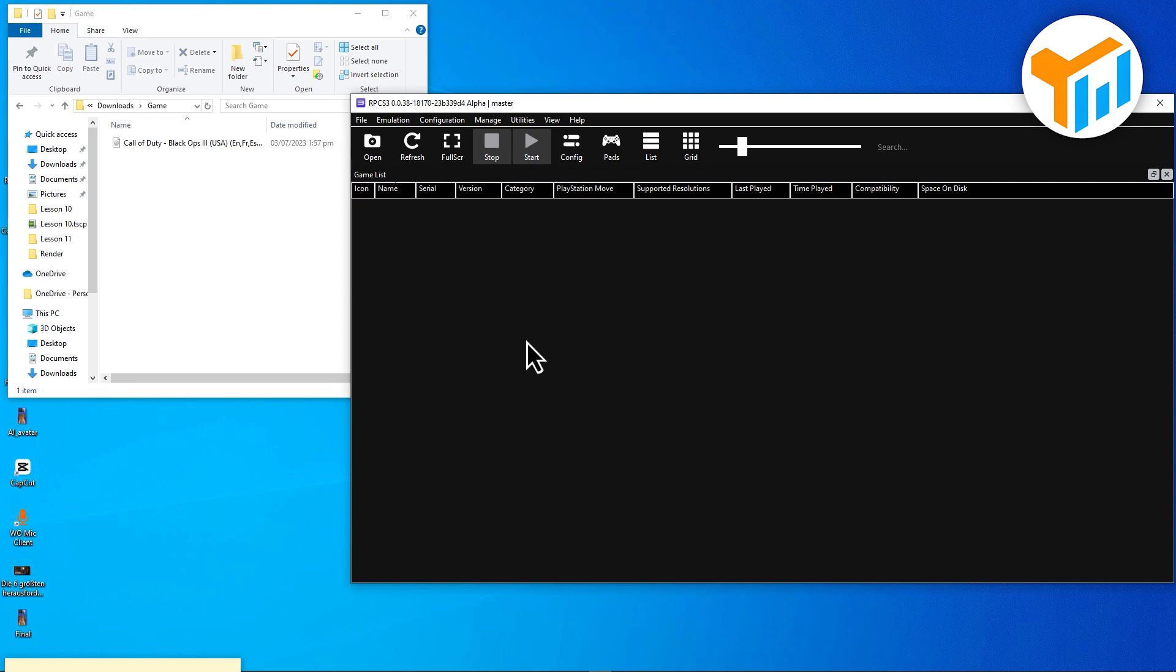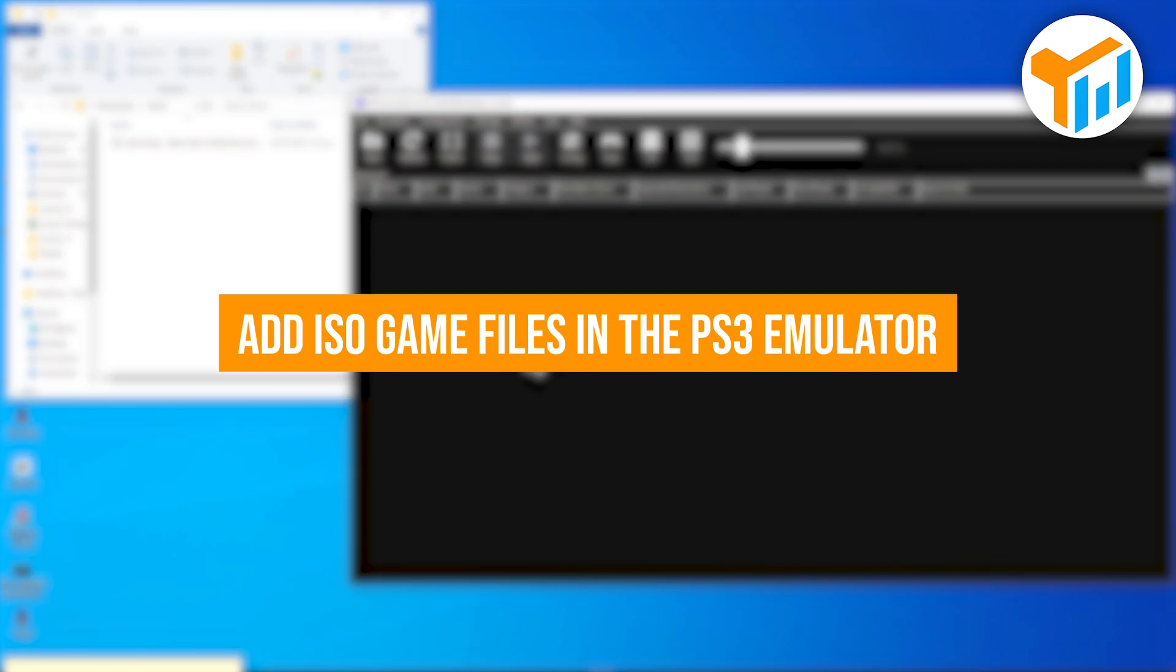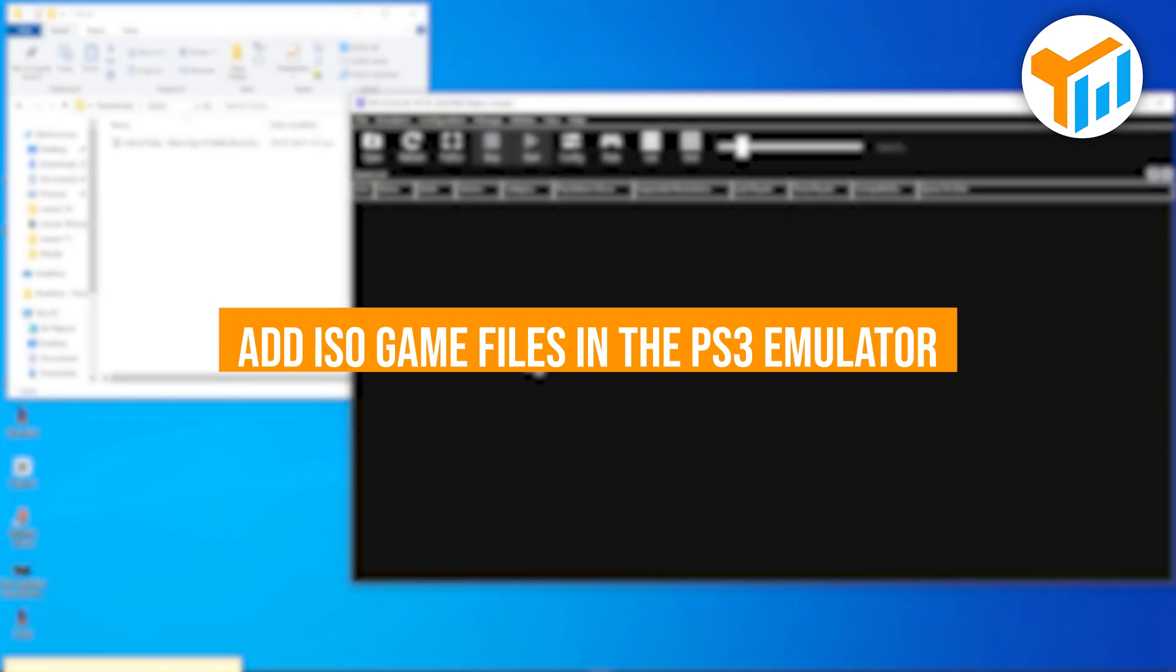Want to play PS3 games on your PC using RPCS3? In this quick video, I'll show you how to add ISO game files in the PS3 emulator. Let's get started.